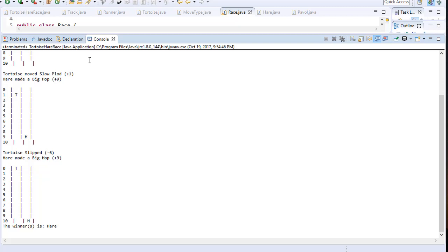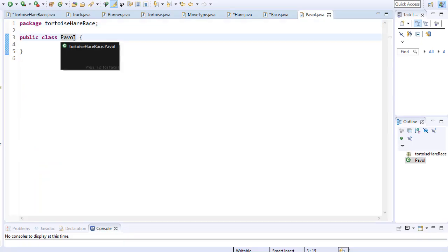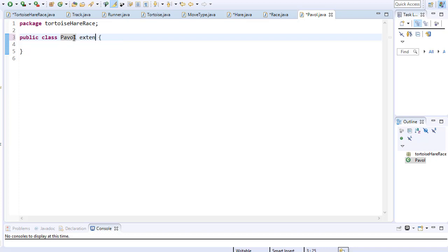Everything seems to be working as expected, but let's add another runner to the mix and make this racetrack bigger. We only have 10 spaces, so that's not really much of a race. I created a class called Pawel, so I'll be the other runner. I also need to inherit from the runner. Now, I am not a good runner.